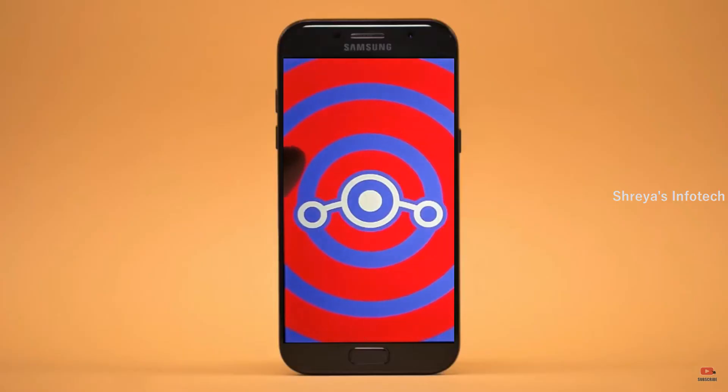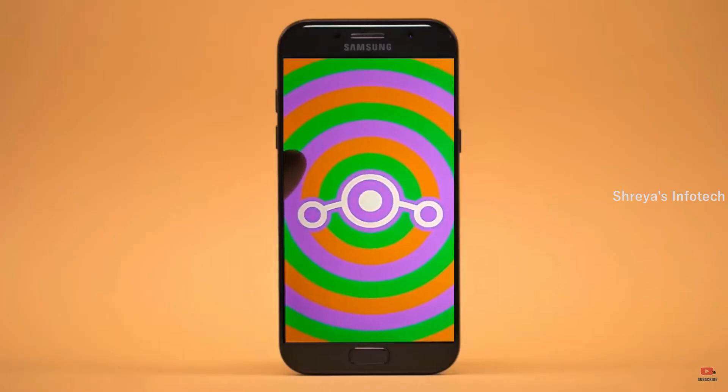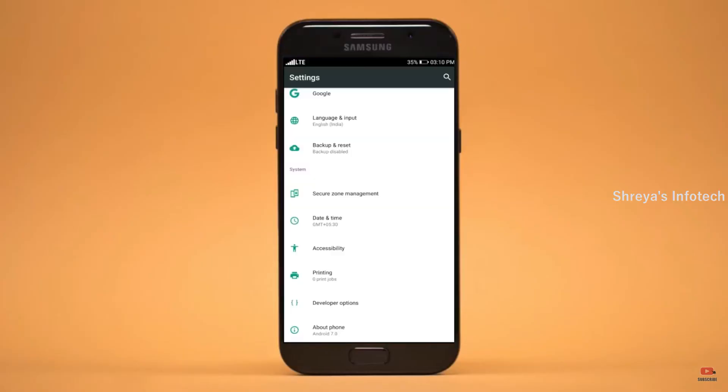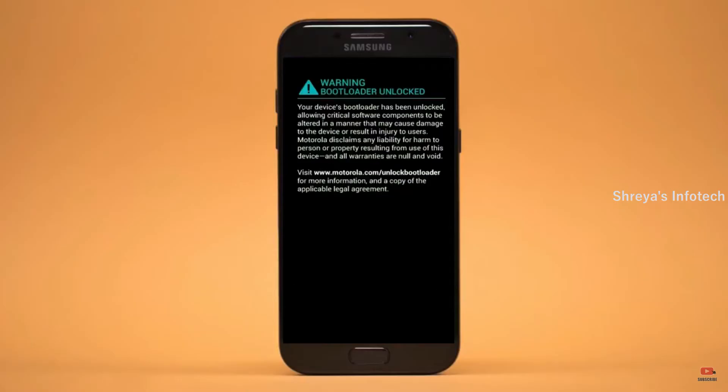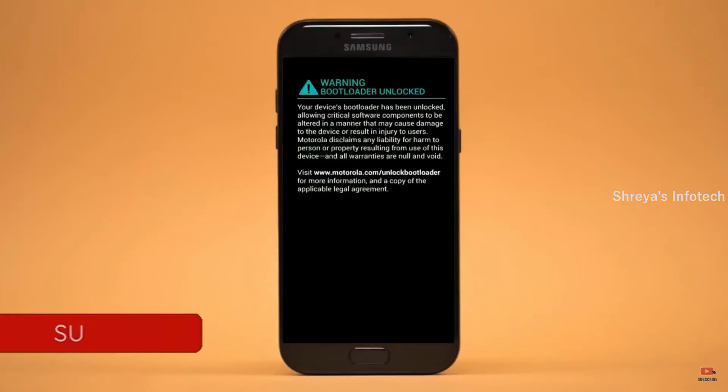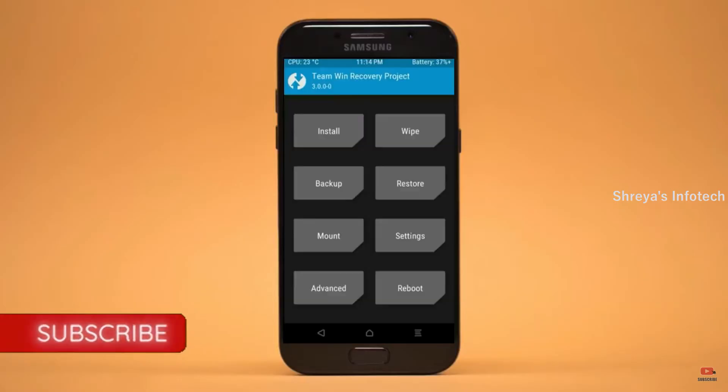Before installing this ROM we need to enable three steps: enable developer option, unlock bootloader, and the third one — install TWRP.